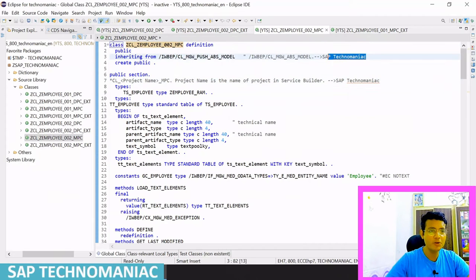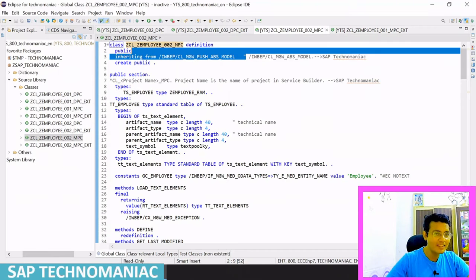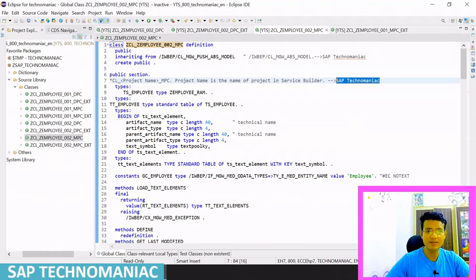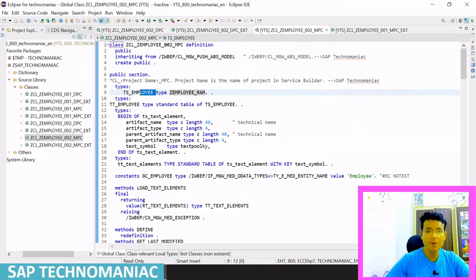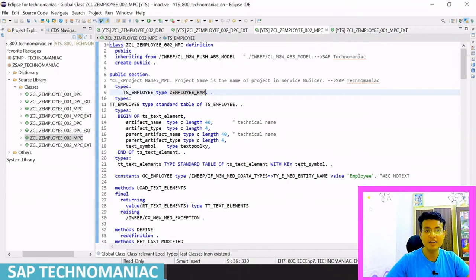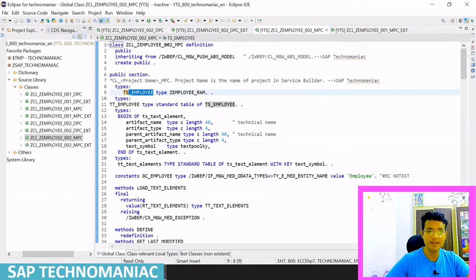Inside the MPC class, there are mainly three methods: load text element, define method, and get last modified. Most important is the define method. You can see that define and get last modified are redefining their parent class methods and generating code here. If you do F2 on the parent class you can see all the details — what methods are available, which are being redefined.